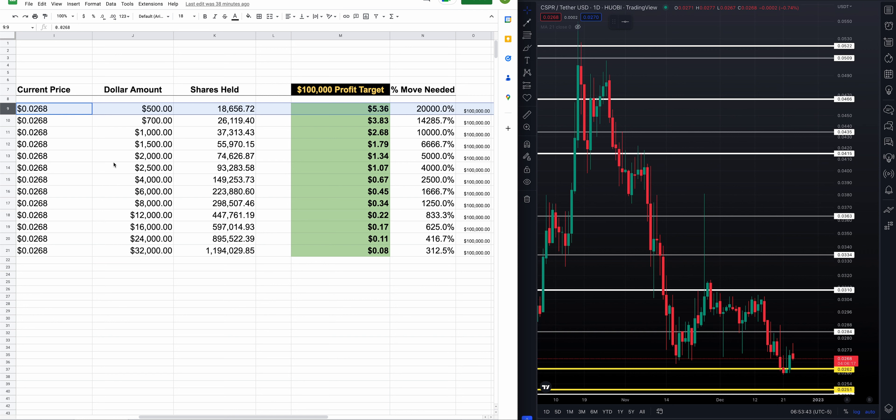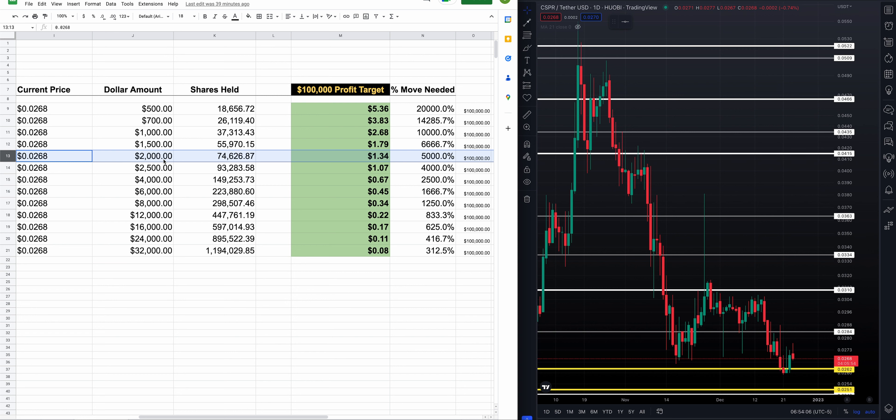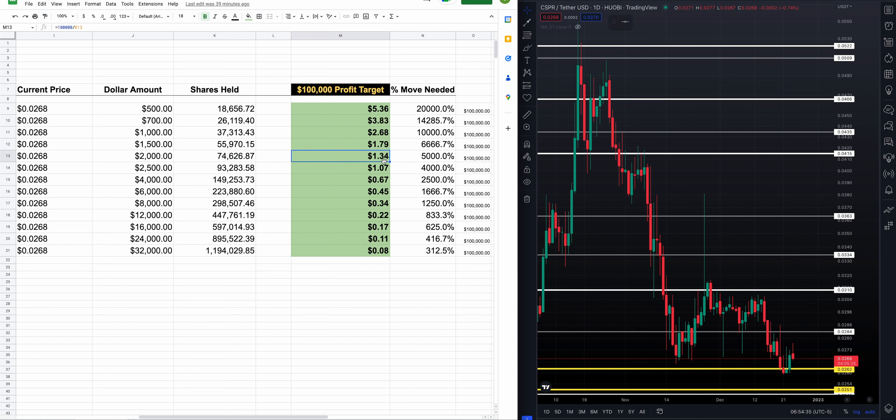Let's say you got two grand. You spend a couple months saving up some money, $2,000 going all in on Casper on Christmas Eve 2022. That's going to get you 74,626 shares. You need a $1.34 Casper. Really not that crazy, 5,000% move. When we head into the next bull market, we will see massive moves on a percentage basis, on a price basis in cryptocurrencies across the board, especially these low-priced, strong projects like Casper.